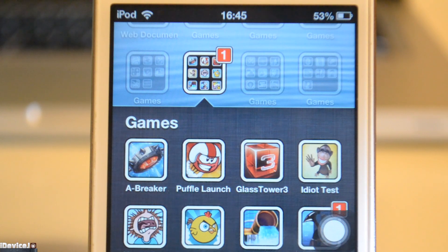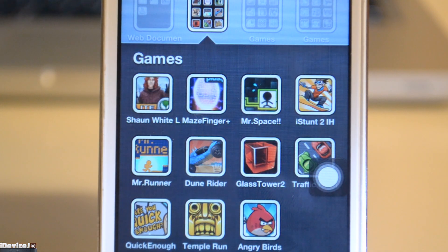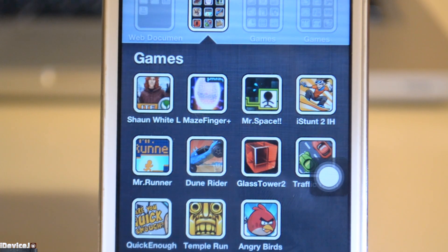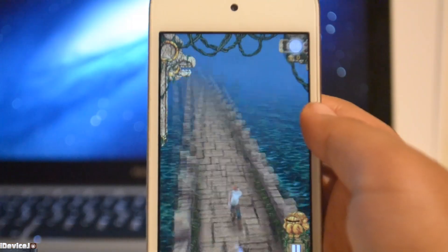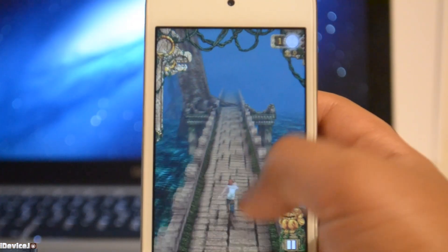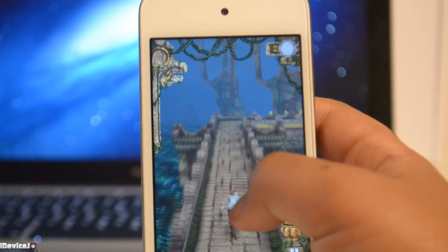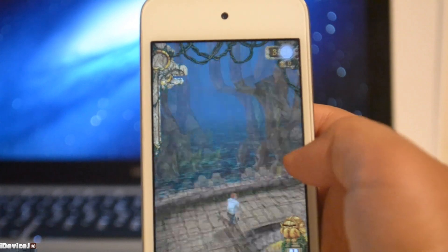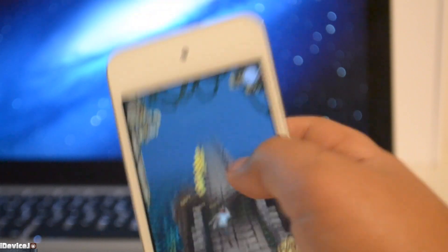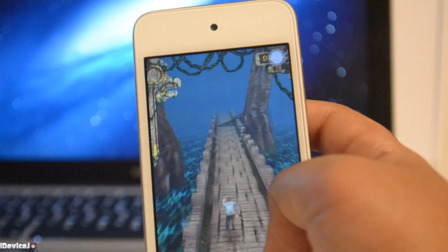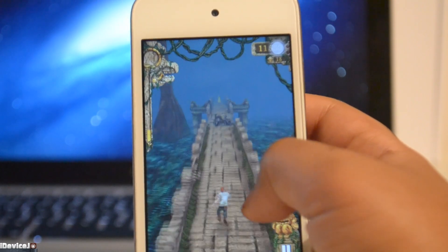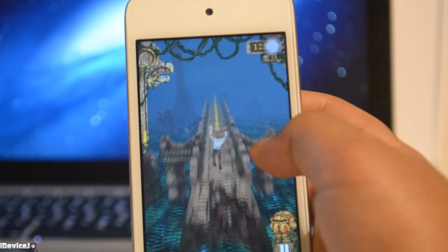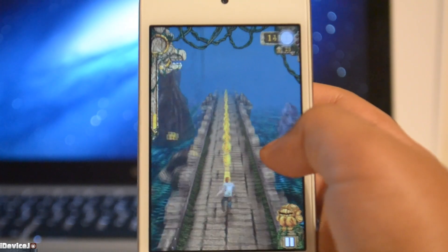I'm just going to show you my favourite game folder which is the second folder. Temple Run is probably the best app in there right now. It's super addictive — basically you're escaping from a temple with monkeys running behind you. You collect coins and dodge stuff too. I'll just give you a quick gameplay to enjoy here.